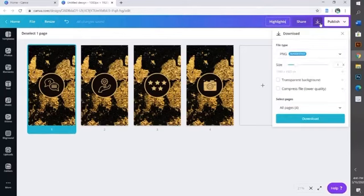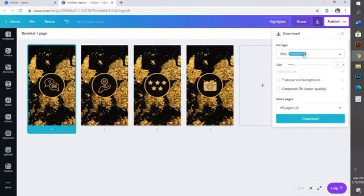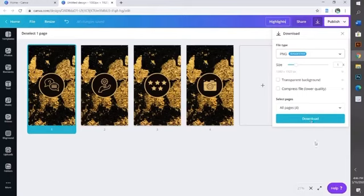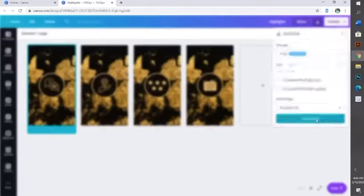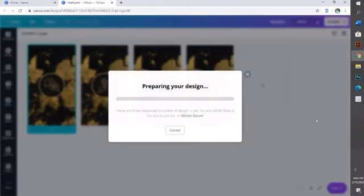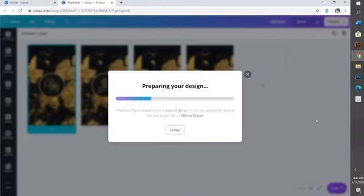I'm going to press this arrow down and download. Make sure the file type is always PNG because when they give you a suggested file to download, listen to them—download that. I'm going to go ahead and download, and that is it.